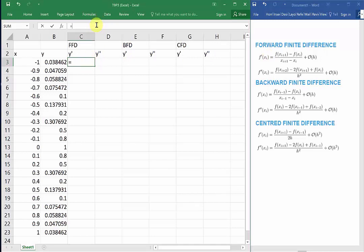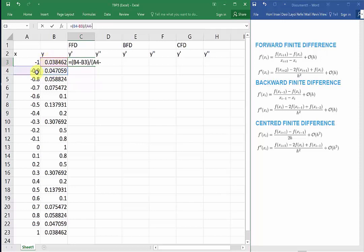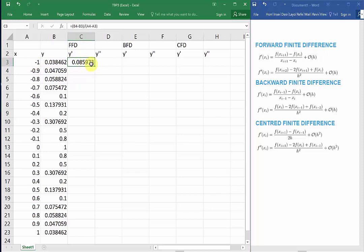With Excel, it's much easier to visualize the lengths of the vectors and which data points we can take the derivatives of. Referring to our formula for the first derivative of the forward finite difference, we need the second data point in B4 minus the first data point in B3, divided by A4 minus A3, which is the step size. Press Enter. The great thing with Excel is that we can just drag the cell down to evaluate the rest of the cells in that column.